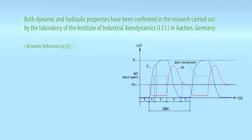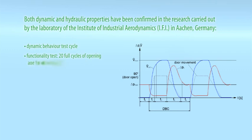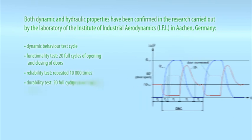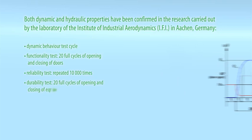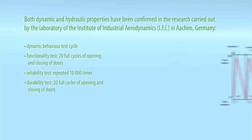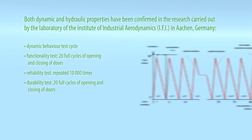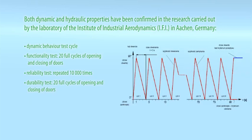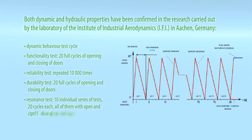Dynamic behavior test cycle, functionality test 20 full cycles of opening and closing of doors, reliability test repeated 10,000 times, durability test 20 full cycles of opening and closing of doors, resonance test 10 individual series of tests, 20 cycles each, all of them with open and closed air release opening.